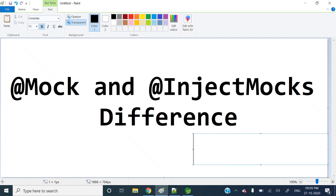Hello guys, welcome to my channel. I am Rajnikanth and today's video will discuss a quick difference between @Mock and @InjectMocks. If you have not subscribed to my channel yet, please subscribe and hit the bell icon to get all the notifications. Let me start quickly.